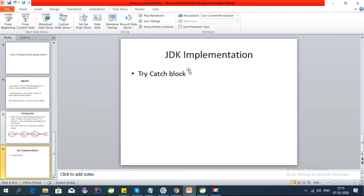Now let's talk about the JDK implementation of this pattern. The try-catch block in Java is based on the Chain of Responsibility pattern. It first checks the first catch block; if the exception doesn't match, it checks the second catch block, and so on — processing the exception through a chain. That's the best example of the Chain of Responsibility pattern. See you in the next video!